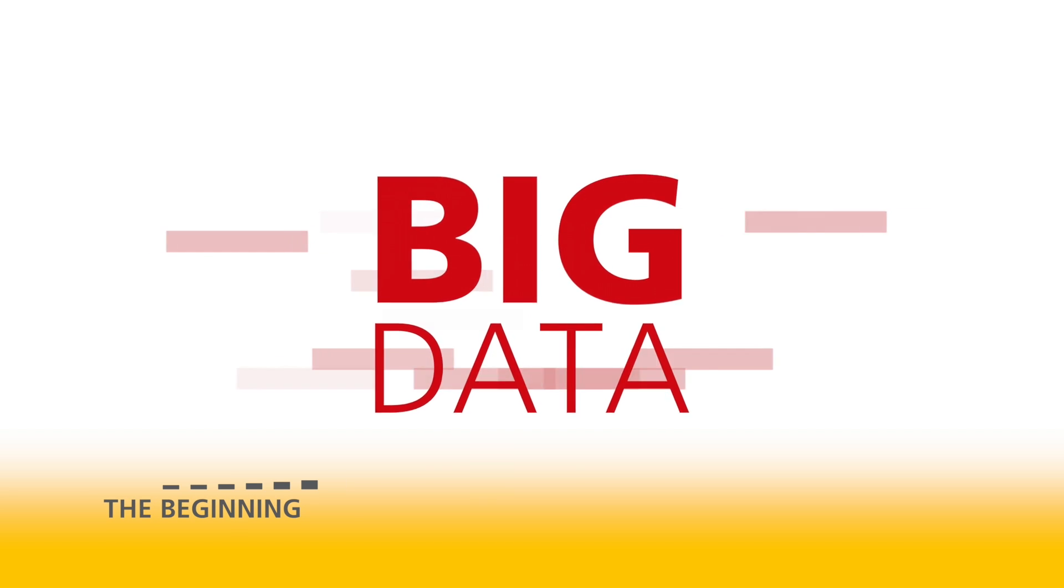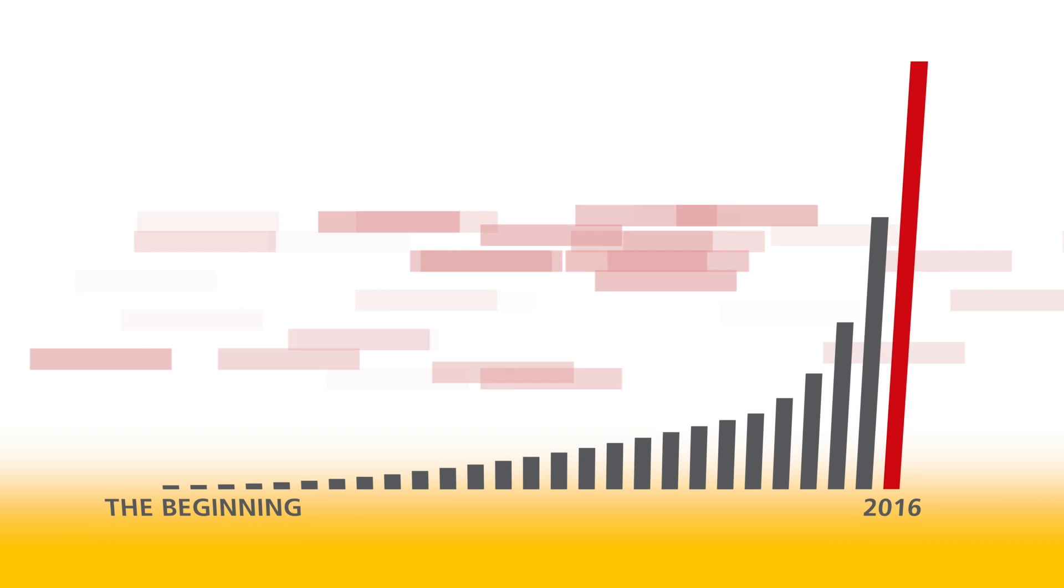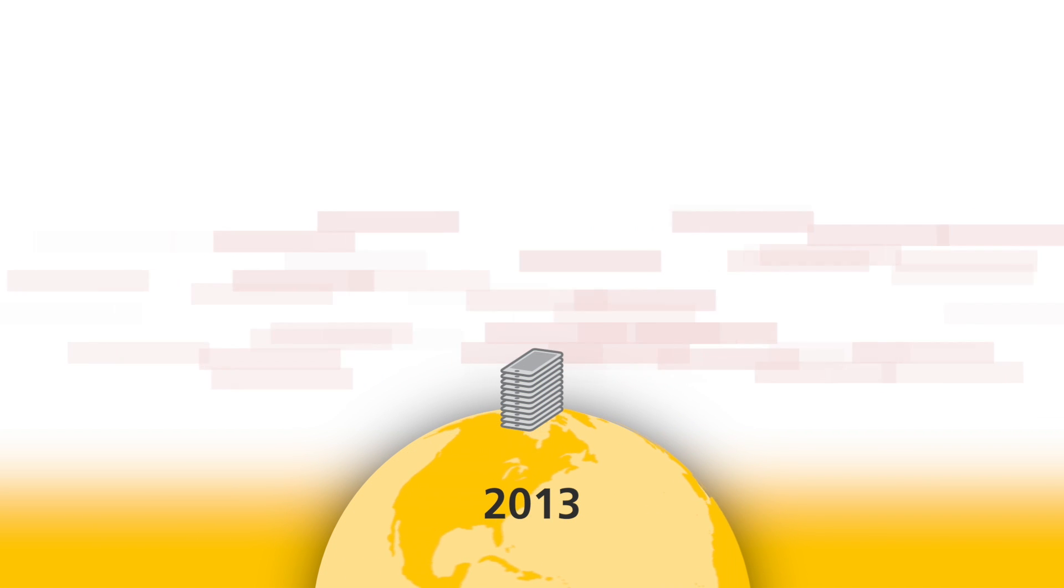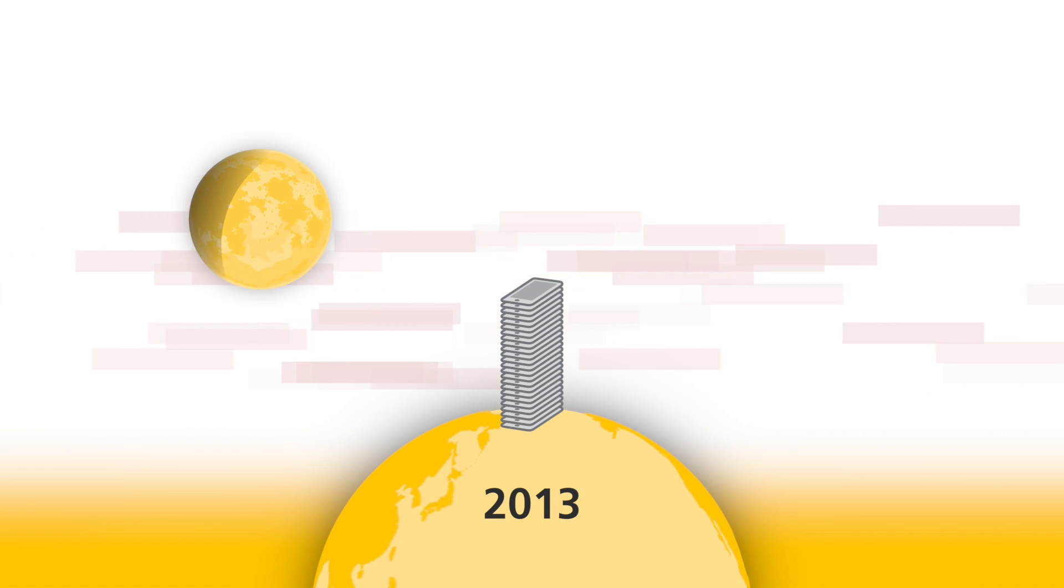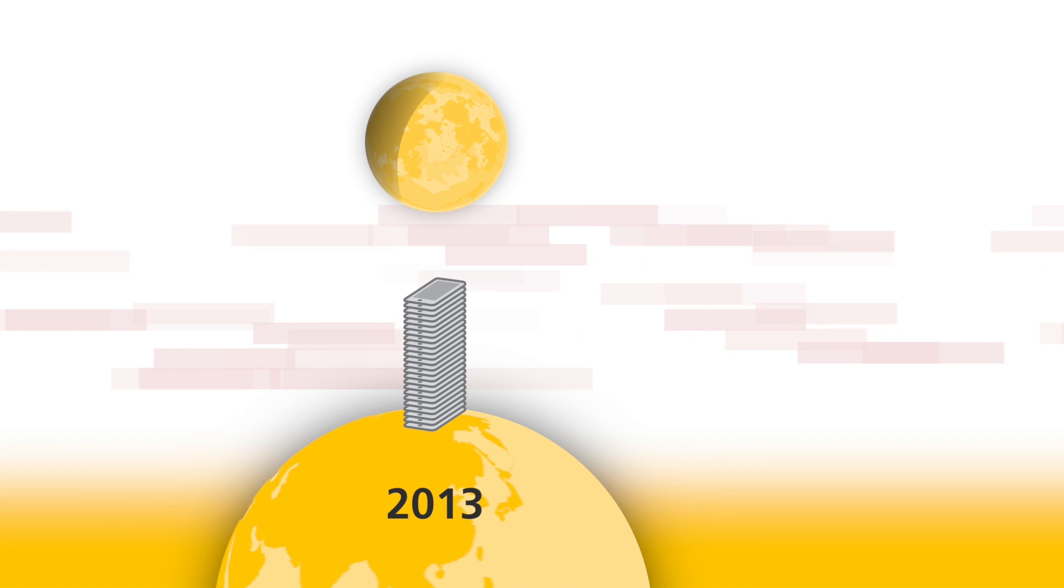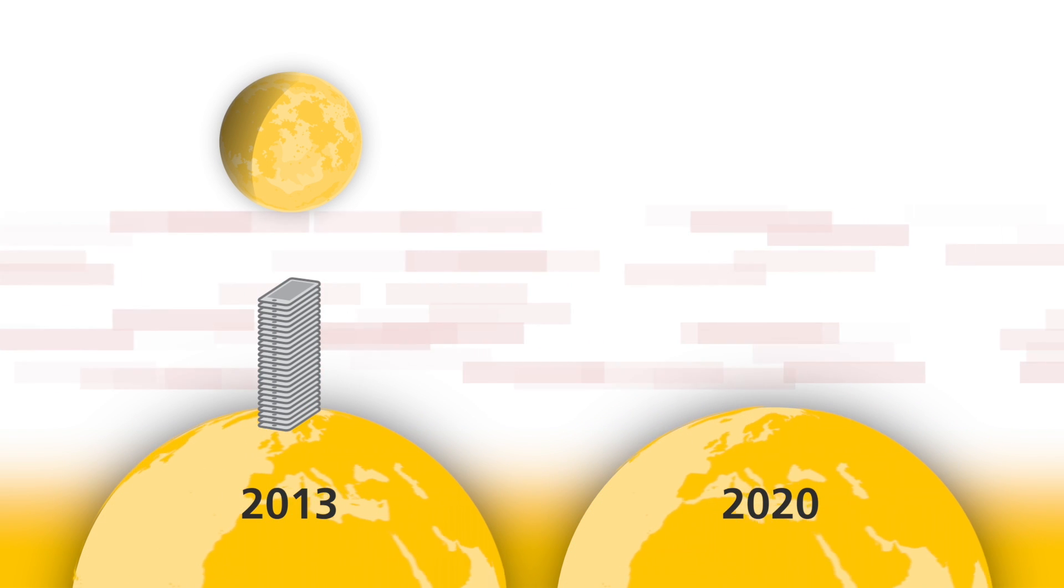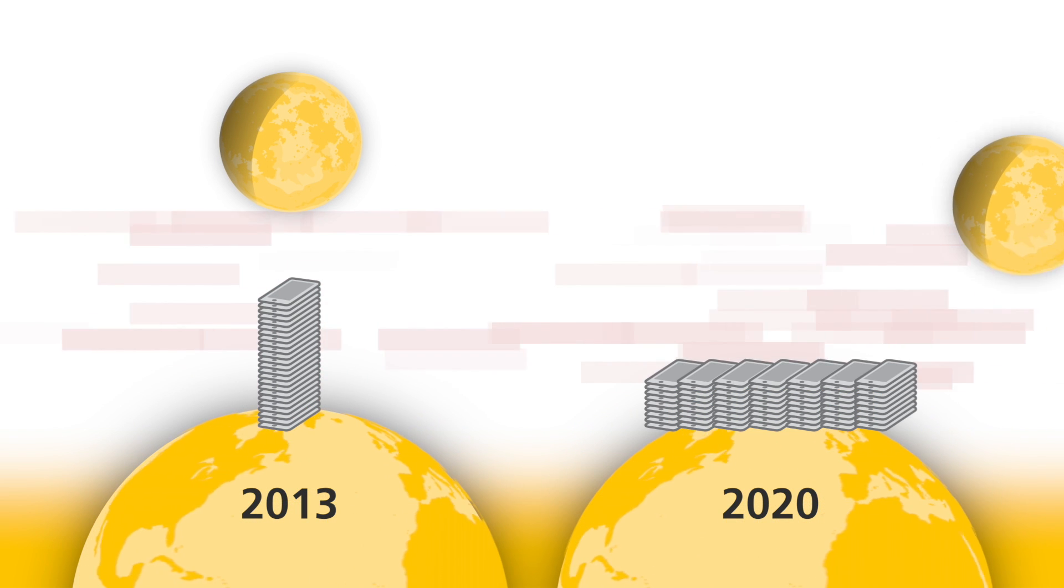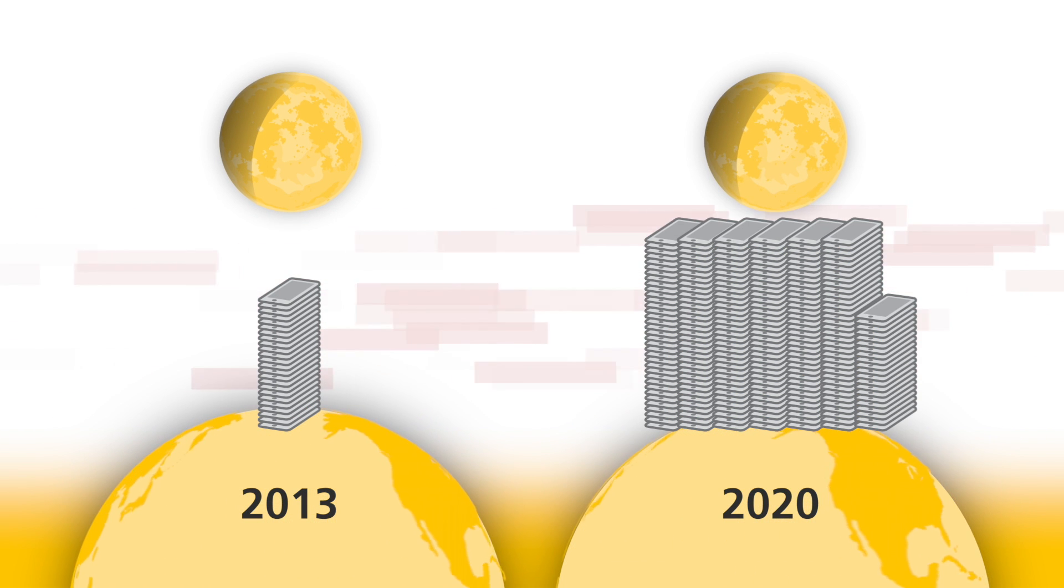More data has been created in the last two years than in all of history. If you stored all the data in the world in 2013 in a stack of iPads, that stack would reach two-thirds of the way to the moon. By 2020, those stacks would have reached the moon and back more than three times.